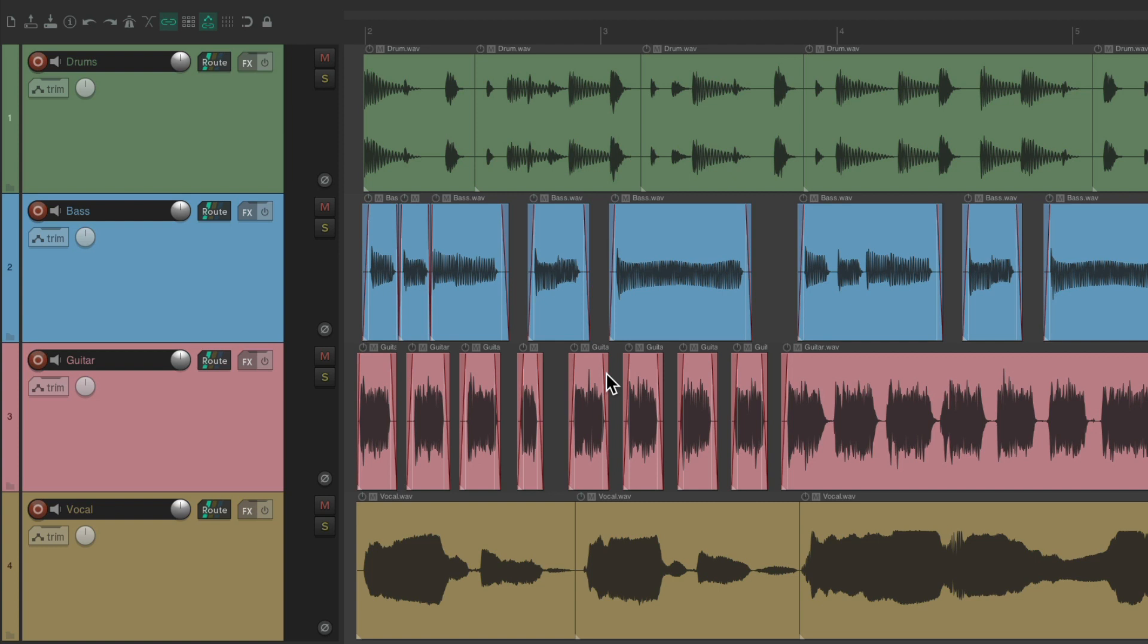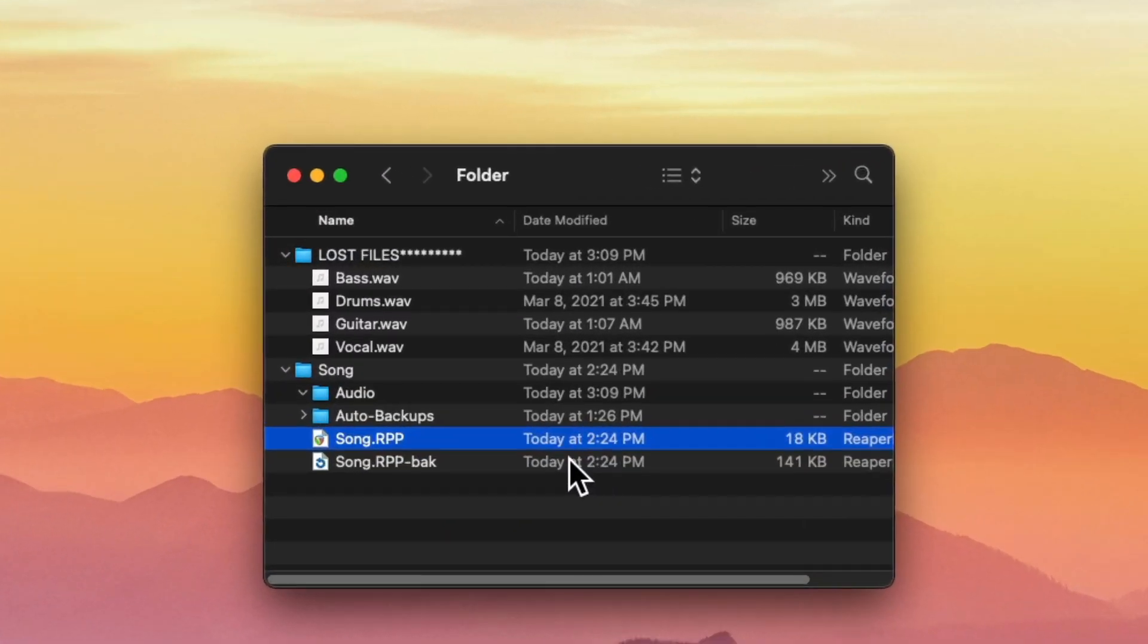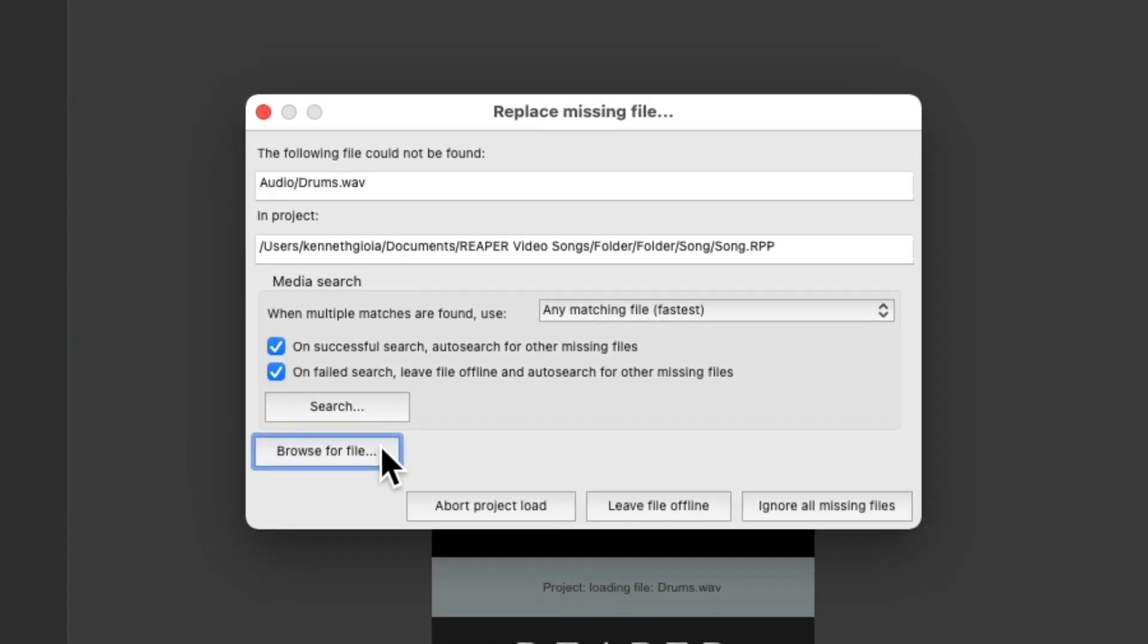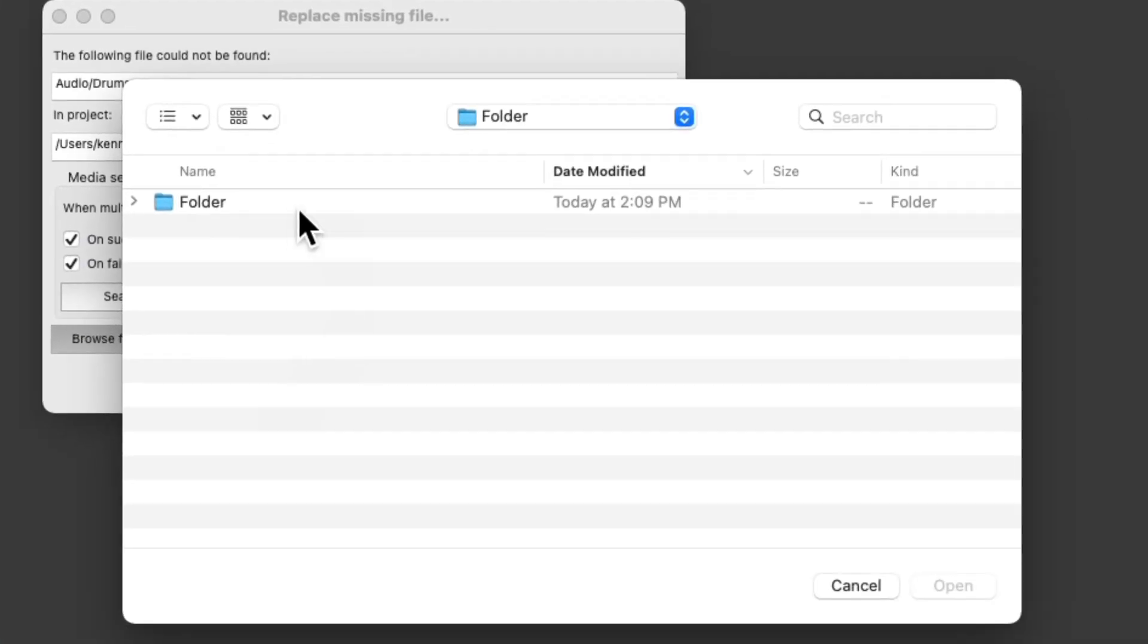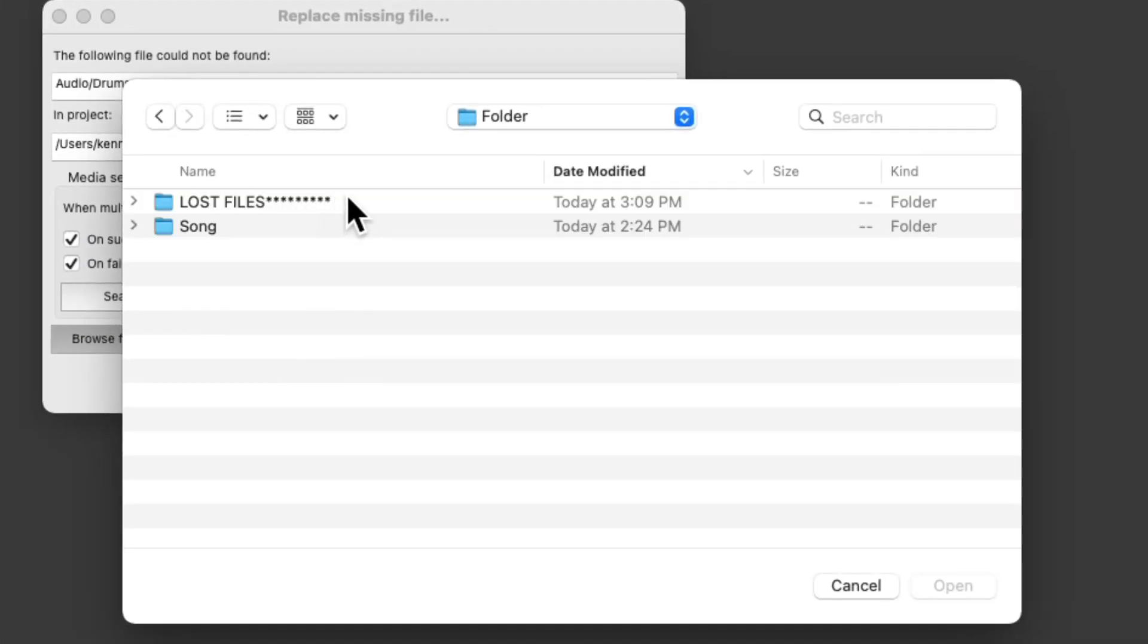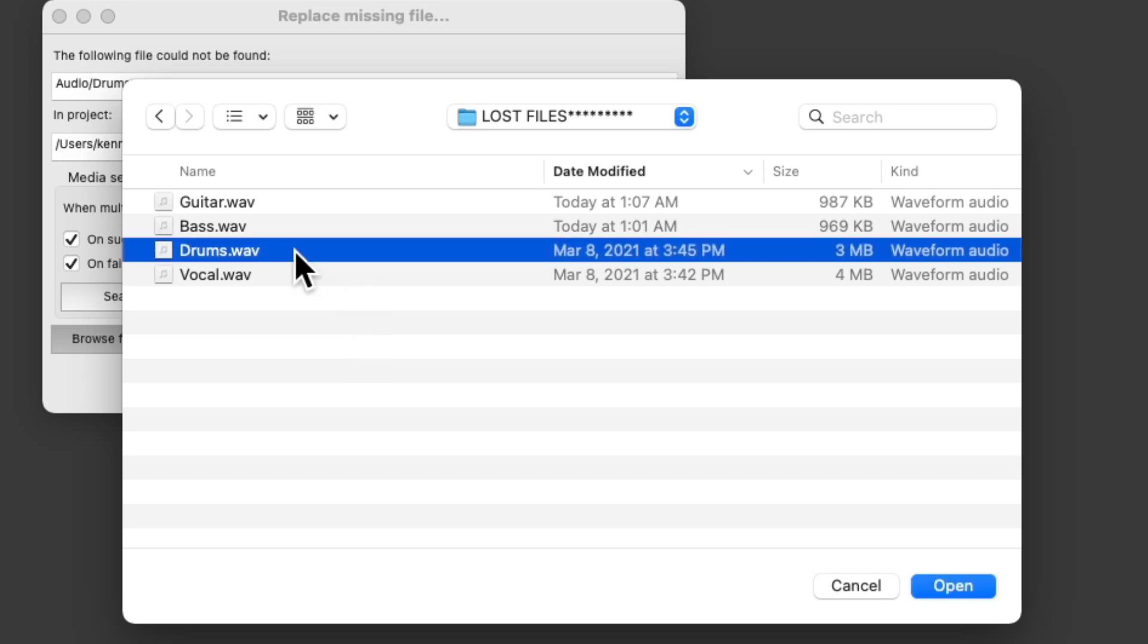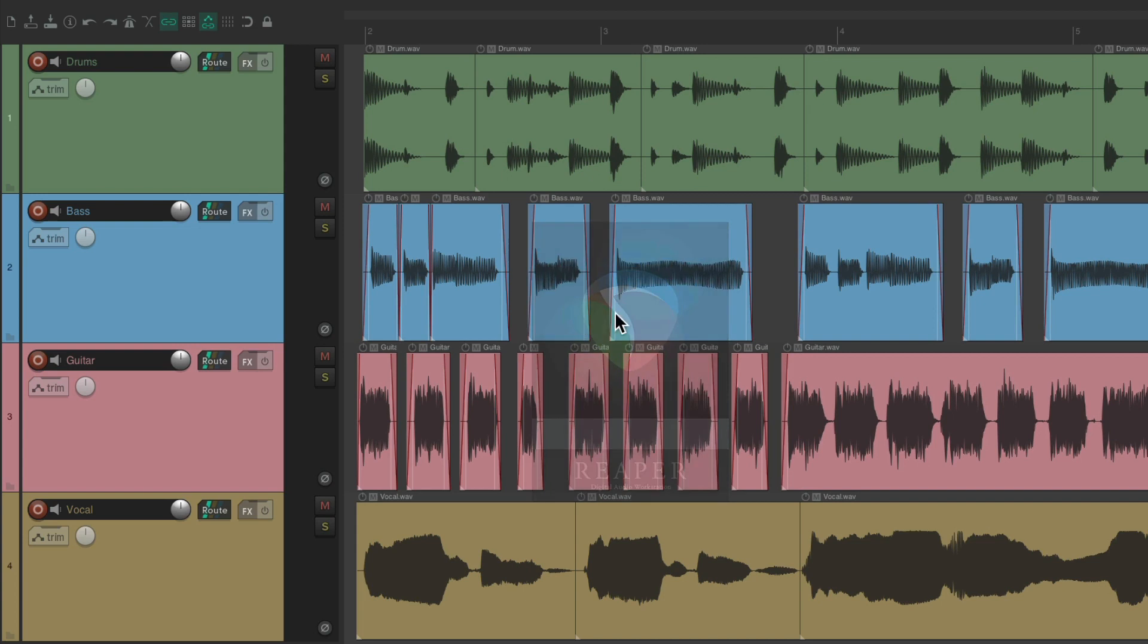Now we could also browse for the files. Open it up again. And this time we'll choose, instead of searching, to just browse and manually find the files. Right in this folder, the lost files. And it's looking for the drums. But again, if it sees the other files in this folder, it's going to automatically reference them. Double-click it. And now it found all the files that were missing.